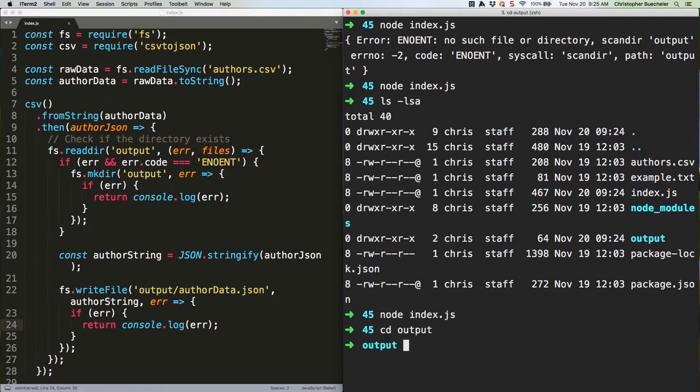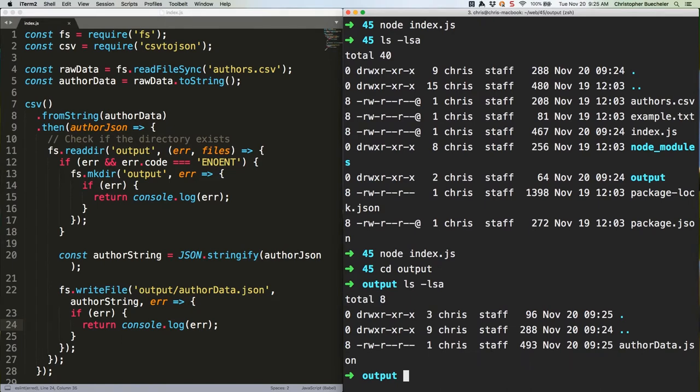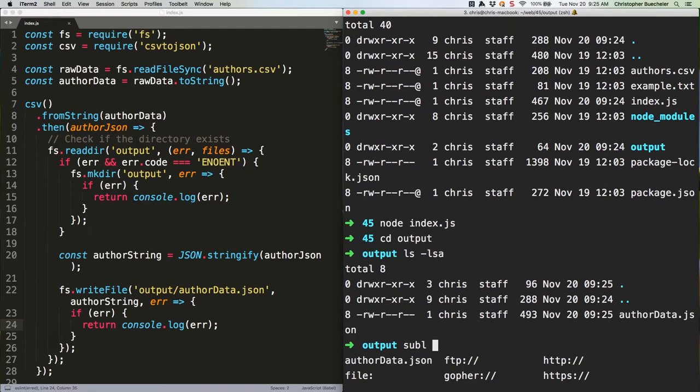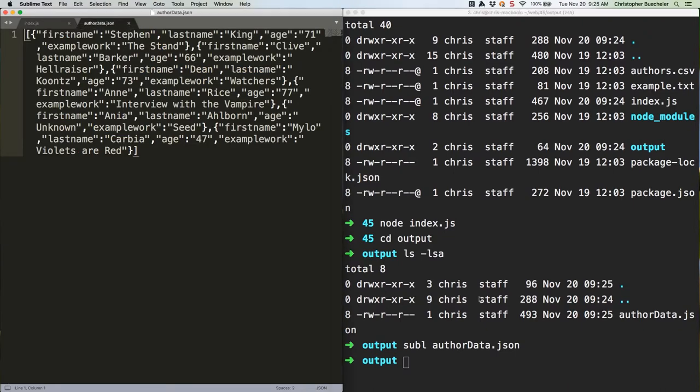Check our output folder. And we can has json. As you can see, that's exactly what we're looking for.